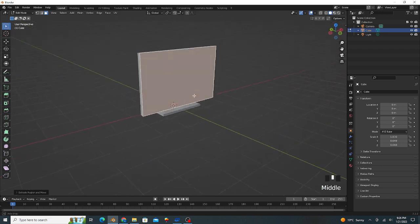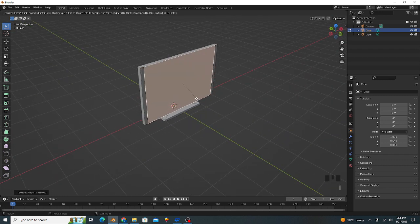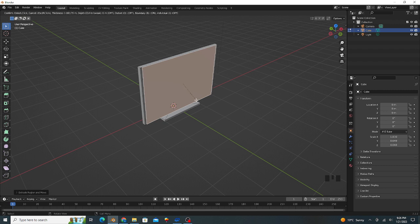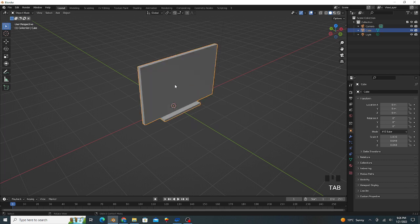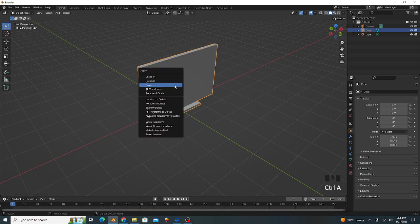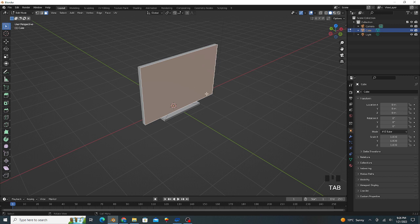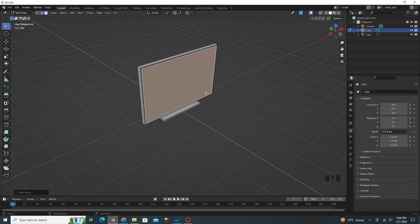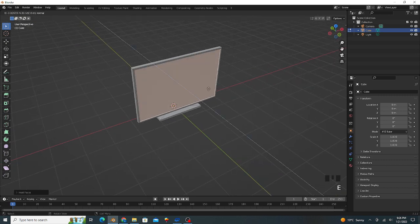Like this. Press I and insert. We apply scale, press Ctrl A and we apply scale. It's good and extrude inner side a little bit like this.